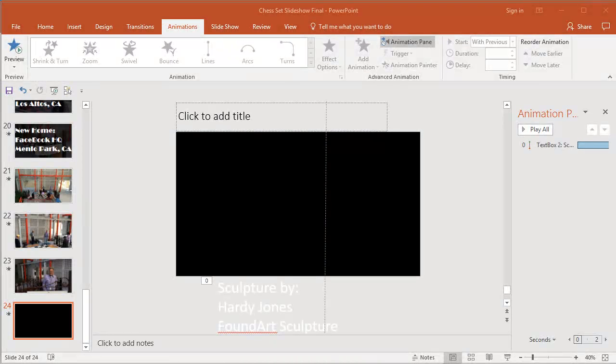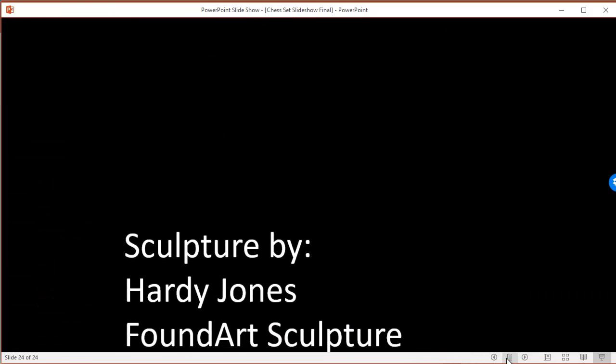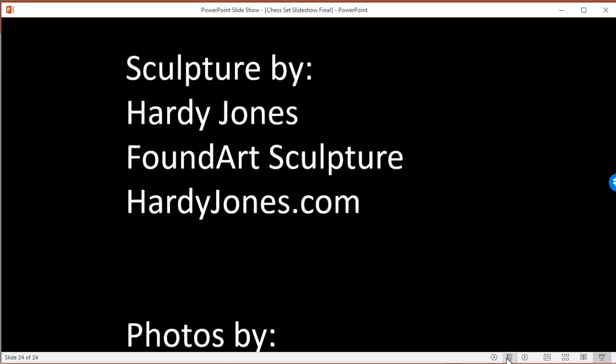So one of the effects that I added was a scrolling credits at the end of the video. And I want to show you the effect and then I'll show you how to do it. So here's essentially what the deal was. I wanted to give my dad credit, the photographer credit, and then I plugged myself there. Slideshow by me.